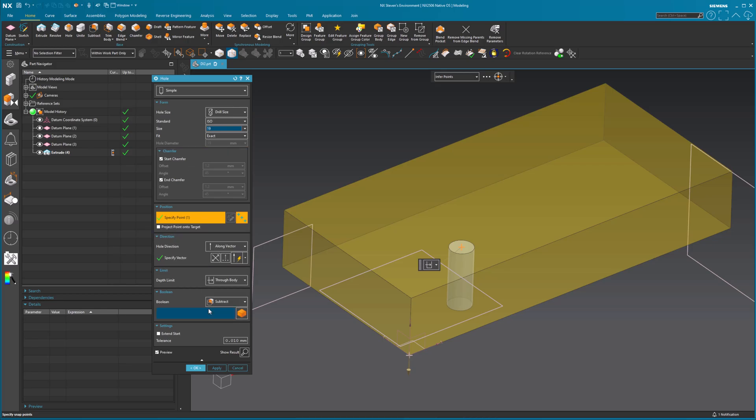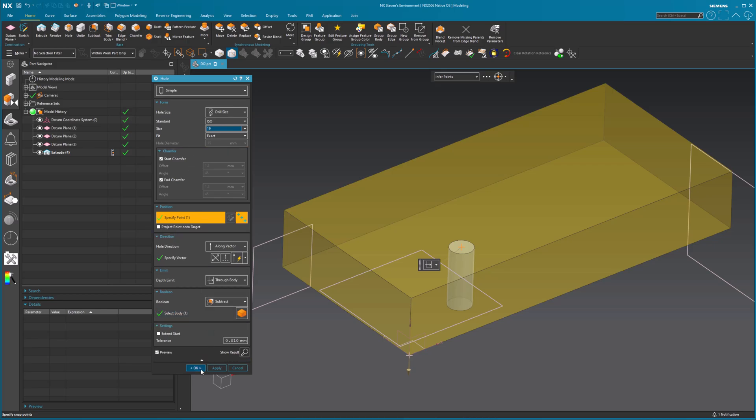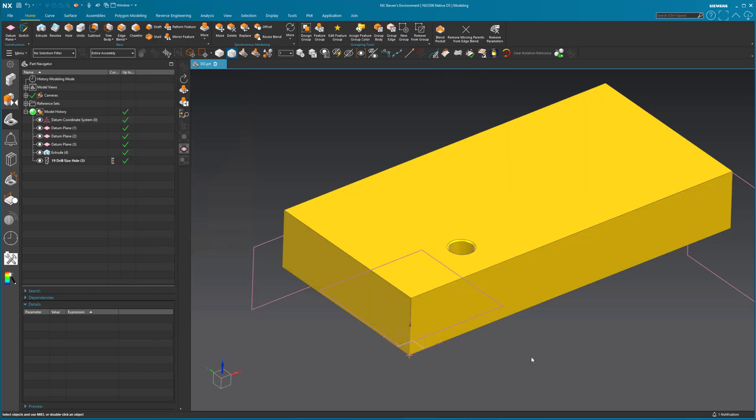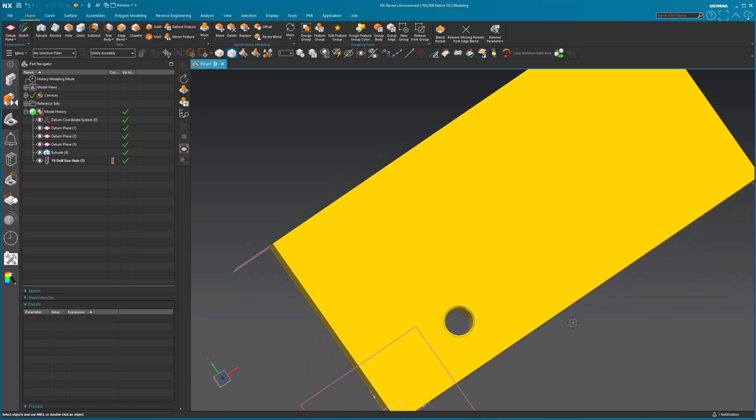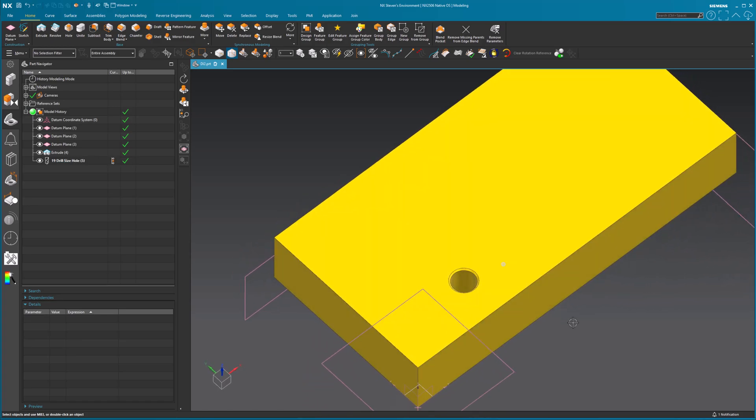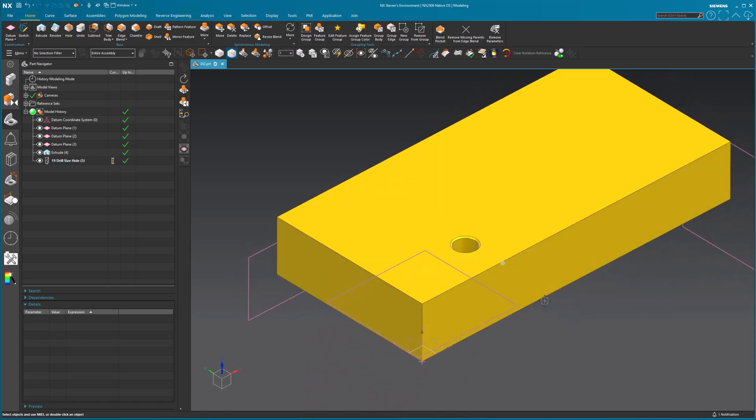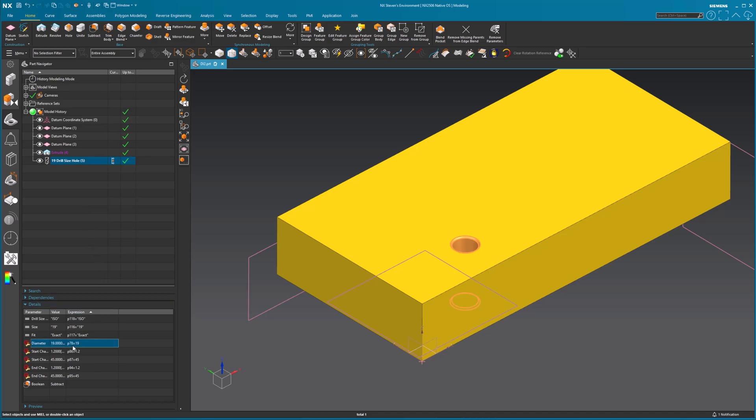So I am going to place that in there. Notice I have my chamfers in there. Everything is beautiful. Now what I want to do is I'm going to take a look at my 19 drill hole size. I'm going to come down here. There's my diameter. It is P78 is the expression that is given. In this case, in NX, it gives it a P value. In CATIA, it'll have a name for where it's located, et cetera, but it'll be there. So in this case, it's P78.